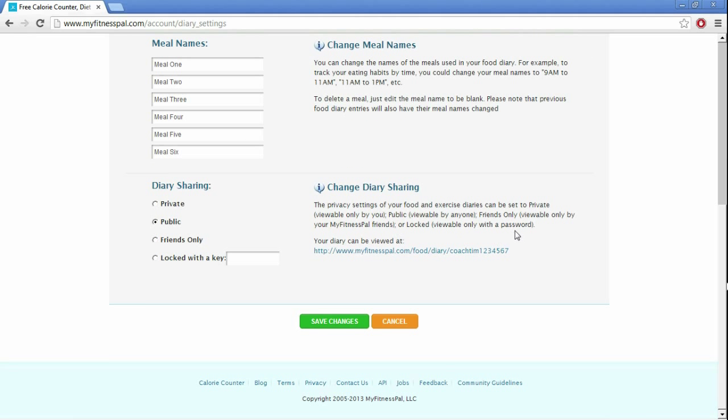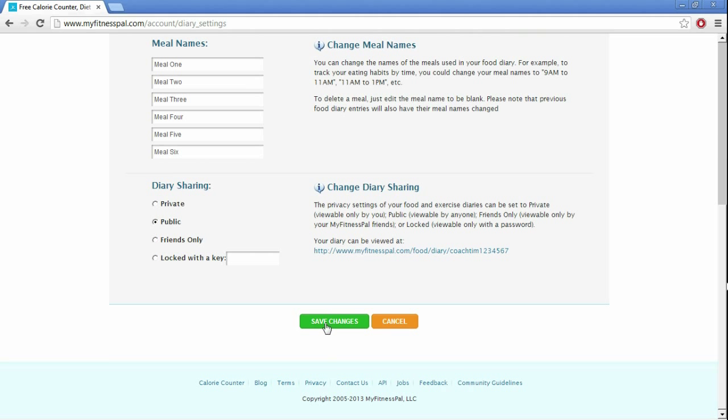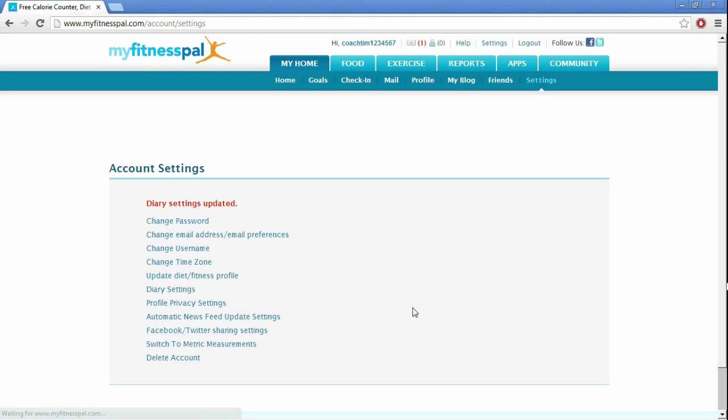Go ahead and set it in public as well, just in case if anybody at Hittrition needs to look at it, or you want to add friends on MyFitnessPal and have everybody keep you accountable as well. The more accountability, the better. Save changes, and that's that.